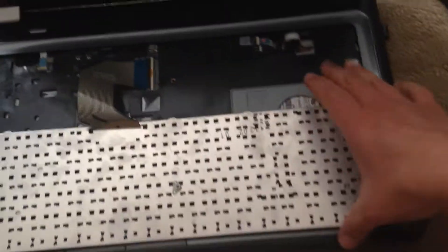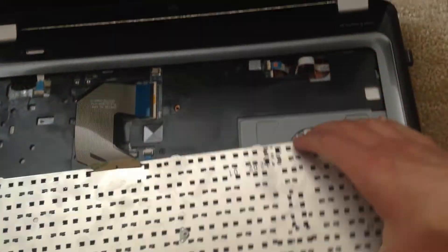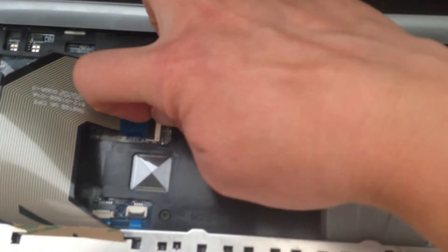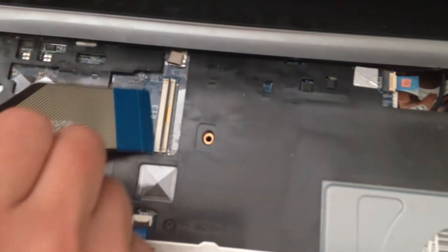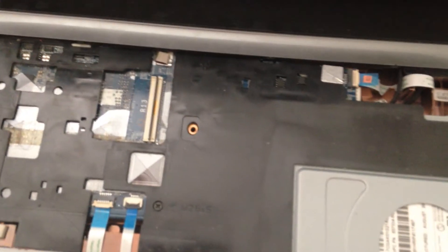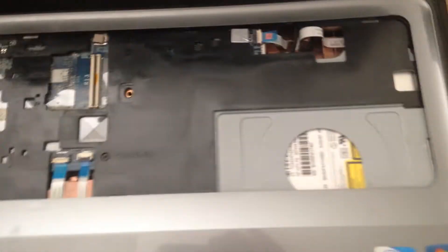Once you get here, you can see this is the backside of the keyboard, and then there's this little thing right here that holds the ribbon. You lift that up and you pull your ribbon right out.